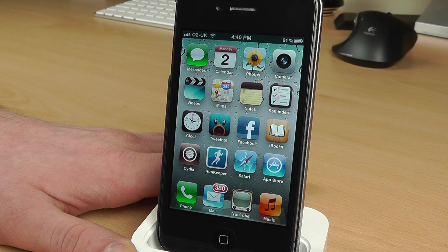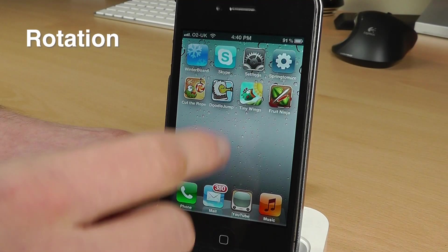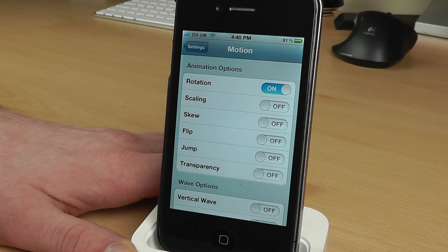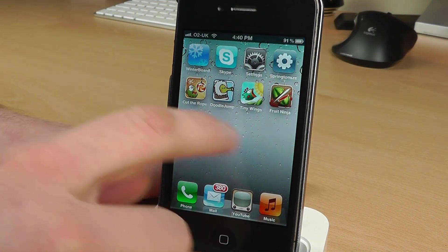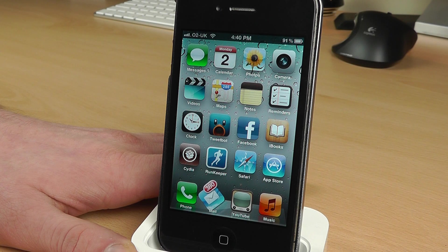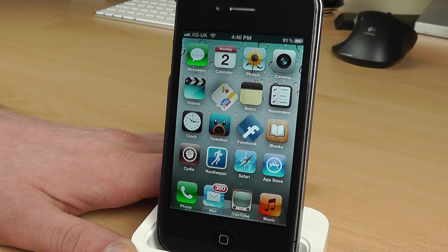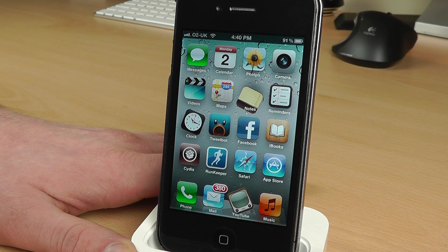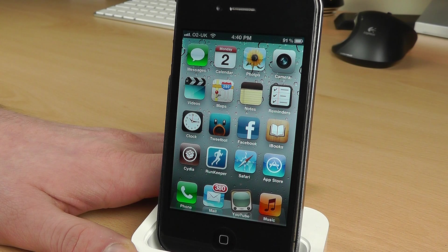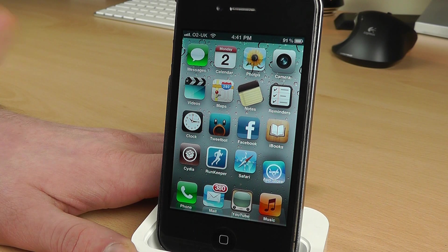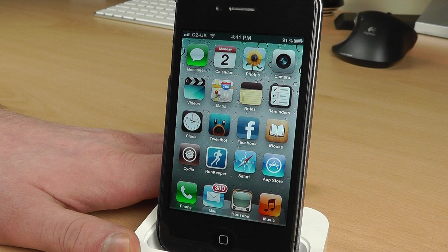Effect number one is called Rotation. If I go into the settings and go to Motion, here is Rotation — we'll turn that on and go back and see what happens. As you can see, the Mail icon is starting to rotate, there goes Facebook, there goes Maps. It's quite a nice look; it's a bit better than just standard static icons. That's one thing I like about Windows Phone 7 — the sort of animated tiles. I just wish iOS would do something like that, but this is close enough. So that's Rotation.